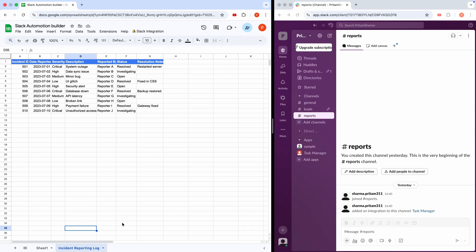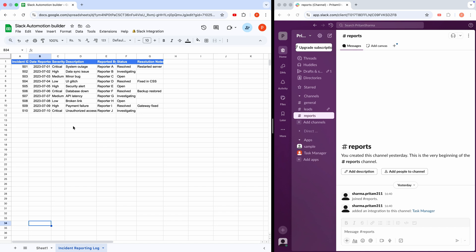Here's what you'll need, a Google Sheet and a Slack workspace. Don't worry if you're new to Slack, I'll guide you through the setup process step by step. For now, I've got my Google Sheet and Slack open side by side. Let me show you how this works.